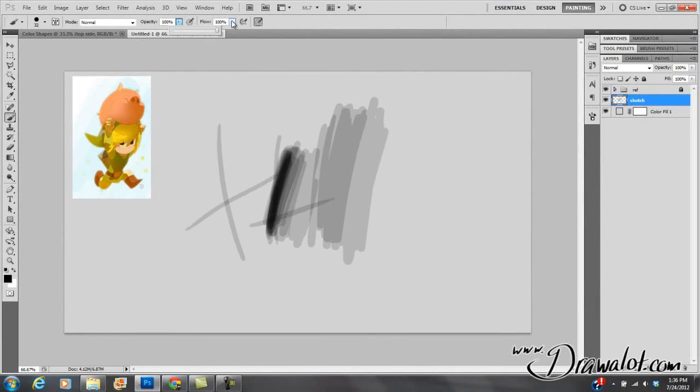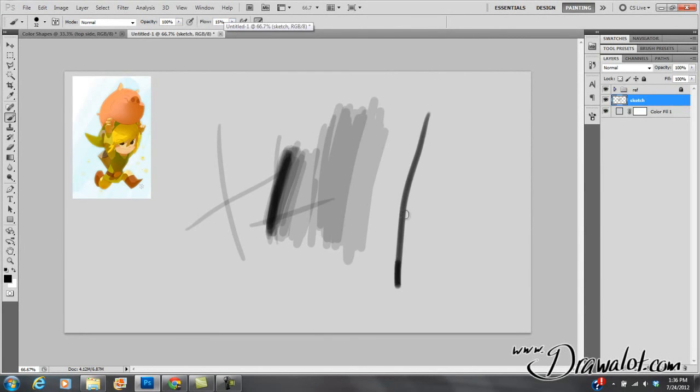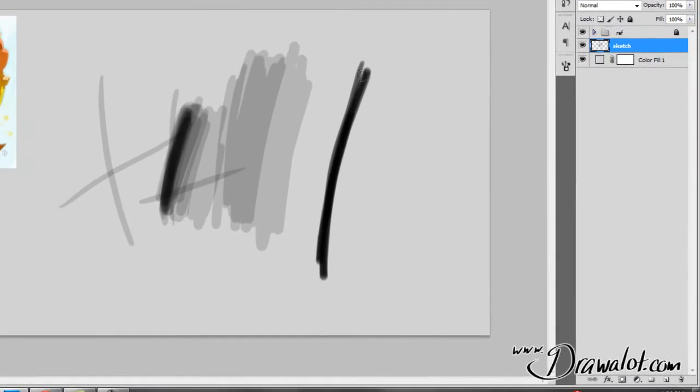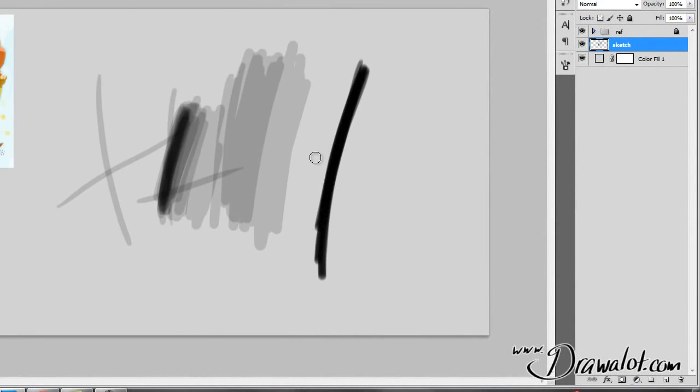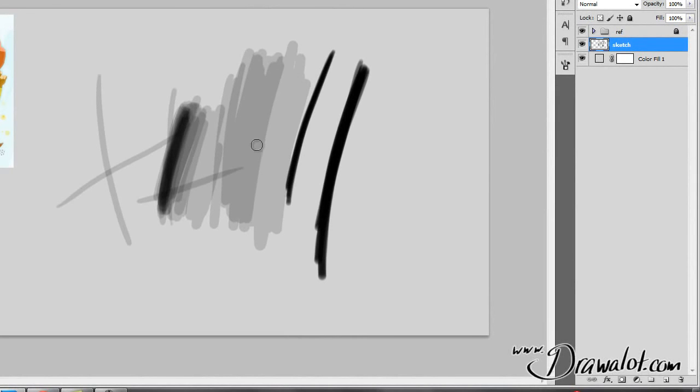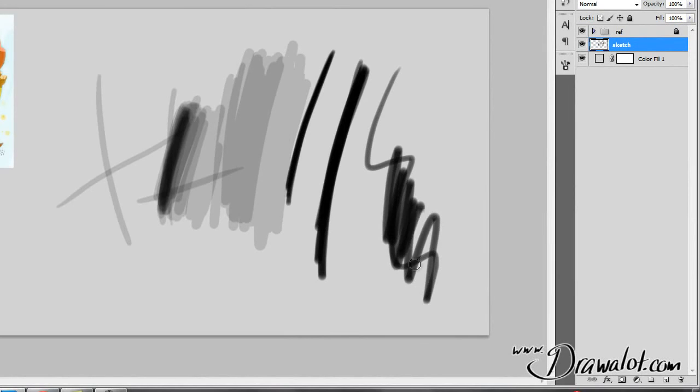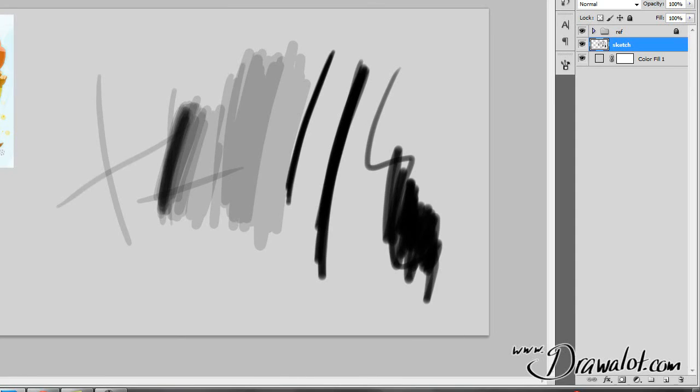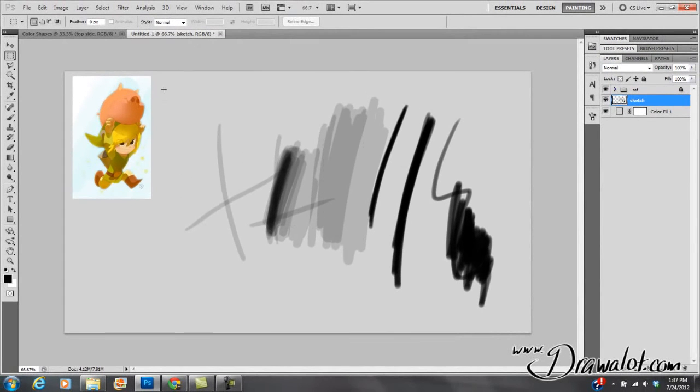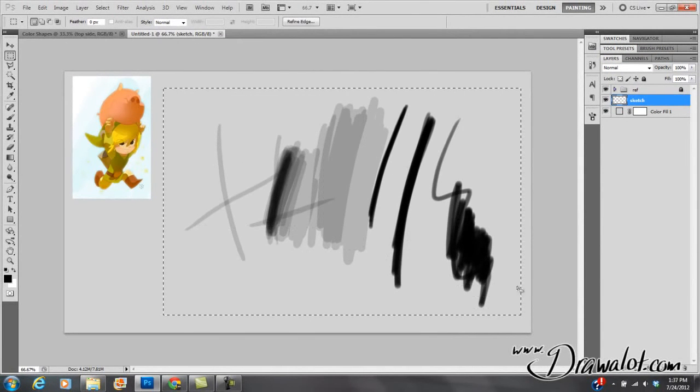That's the difference between opacity and flow. Flow, let's say I turn this down to 15%. Now when I draw, if I keep going back and forth, it's like a pencil. If you keep going back and forth, it gets darker and darker. Opacity does not get darker if you keep going back and forth. You have to stop, start again, then it gets darker. Flow keeps getting darker and darker, even if I don't stop. So I use flow. I don't like to use opacity. So we got that down.